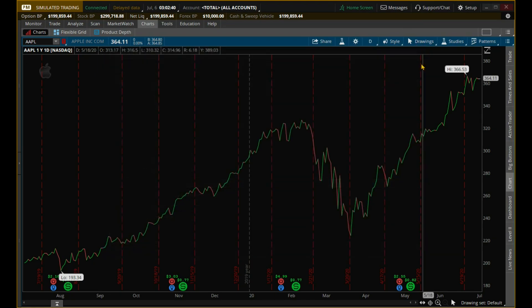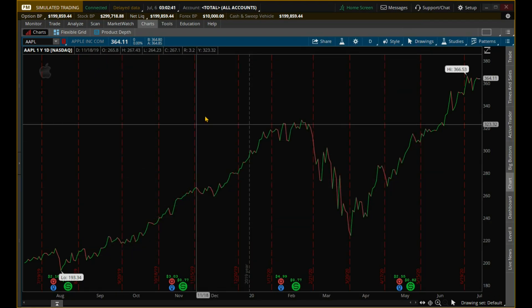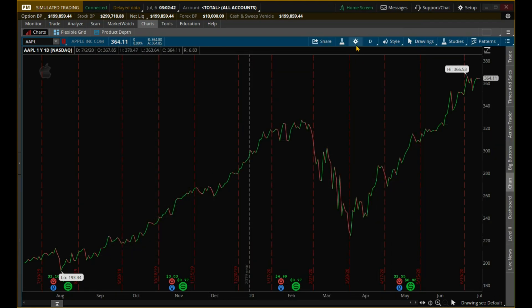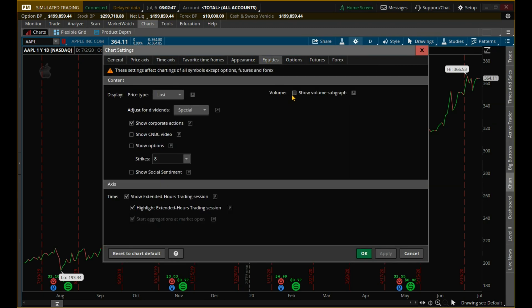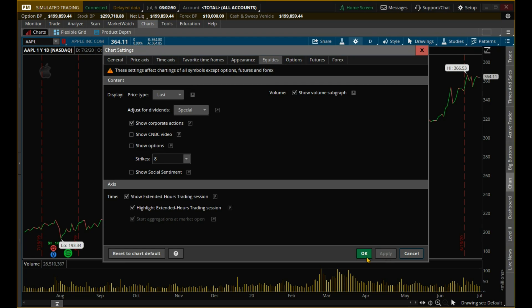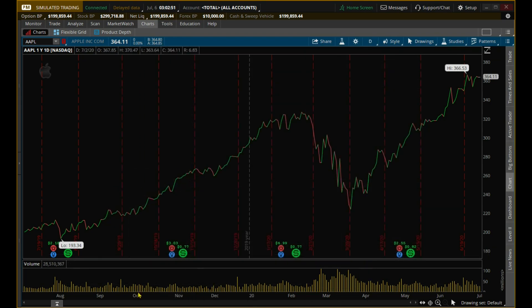And now it's gone. If you want to show the volume again, you just go back to Equities, click 'Show Volume Subgraph,' Apply — and it's back.